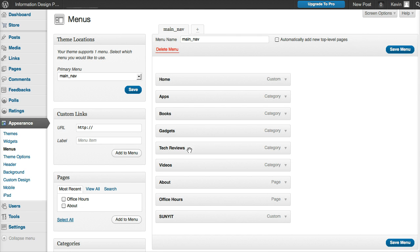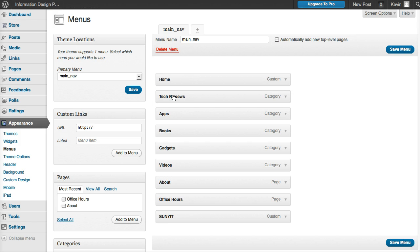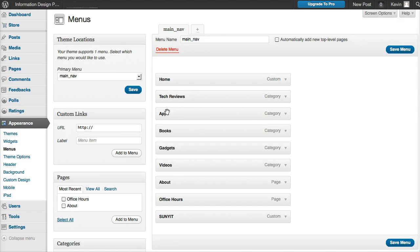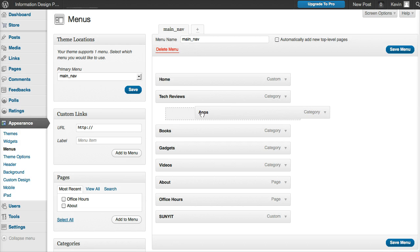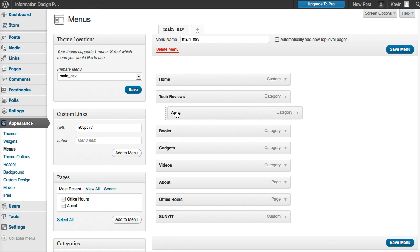I want Tech Reviews next because that's what the site's all about. Under Tech Reviews, this is the really great thing - you can do nested menus. By clicking on Apps and dragging it this way a little bit, you can see how it indents.